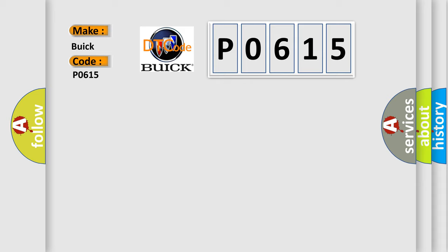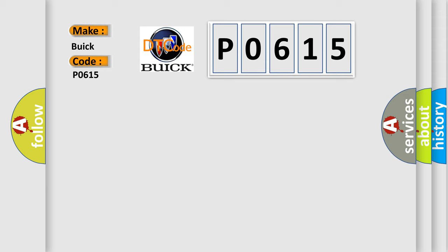For Buick car manufacturers, the basic definition is lost communication with steering angle sensor module.